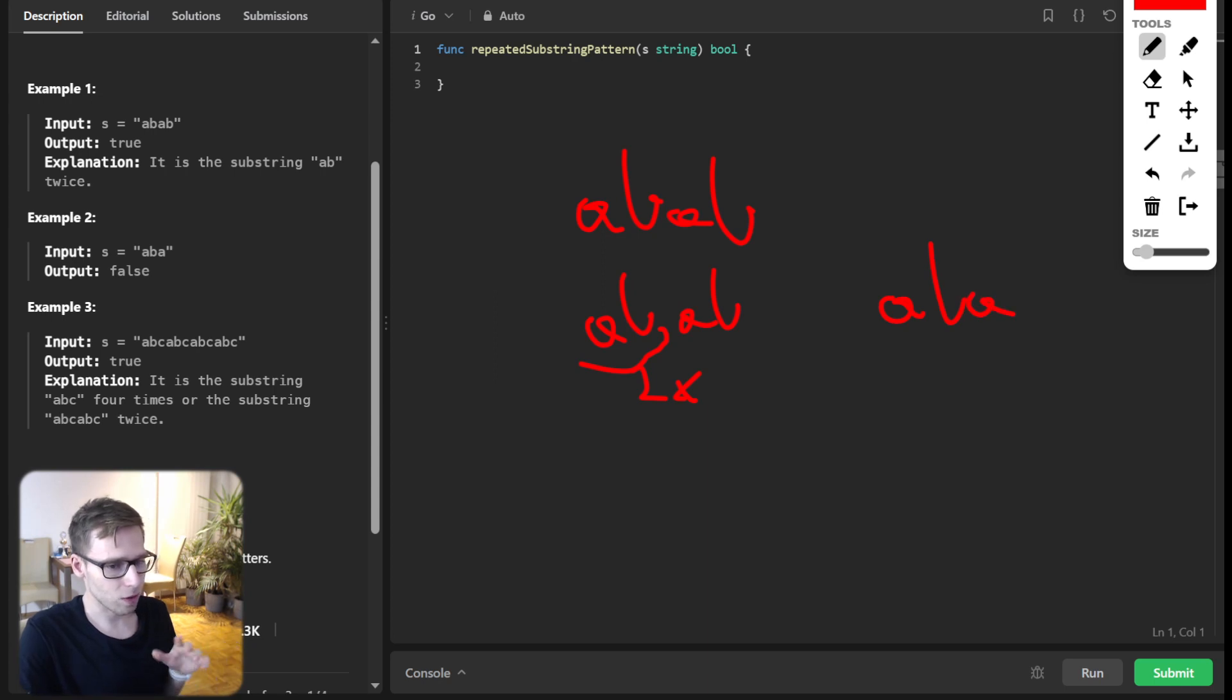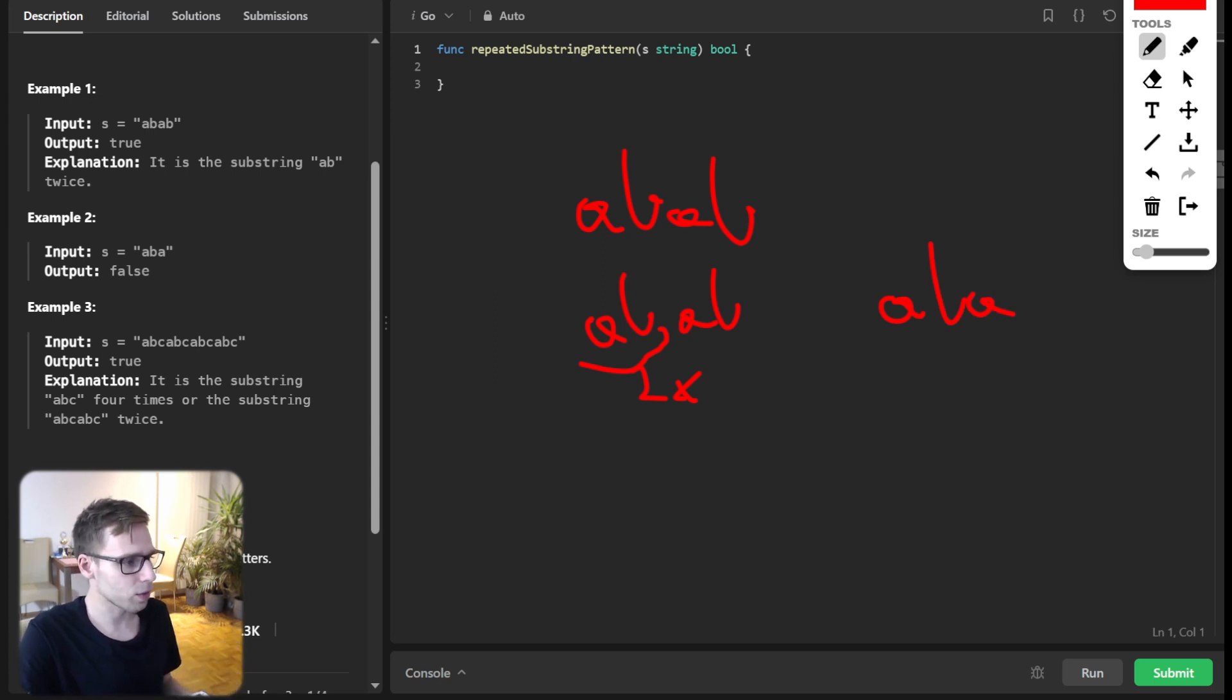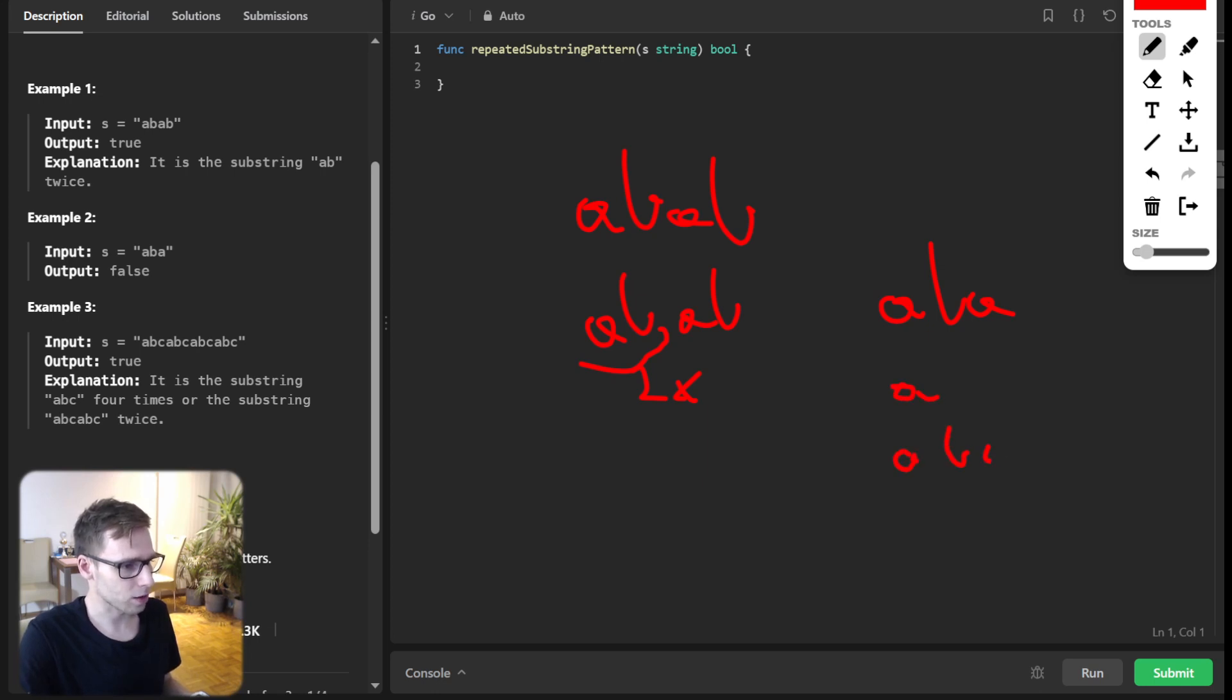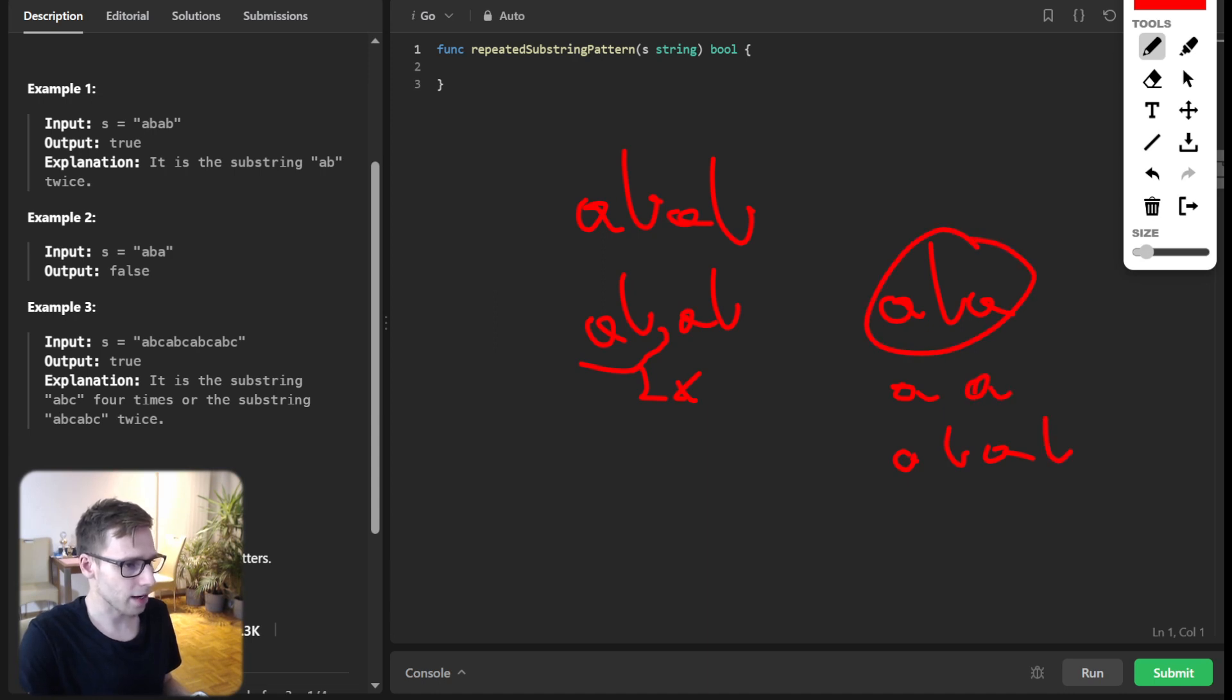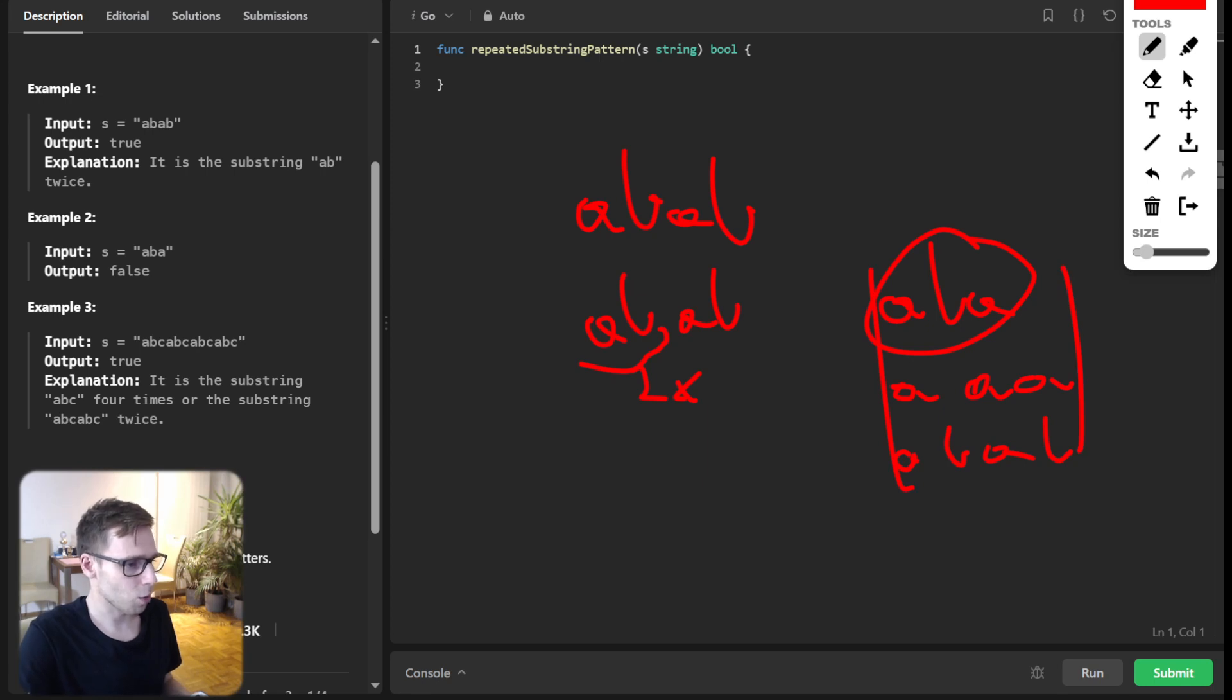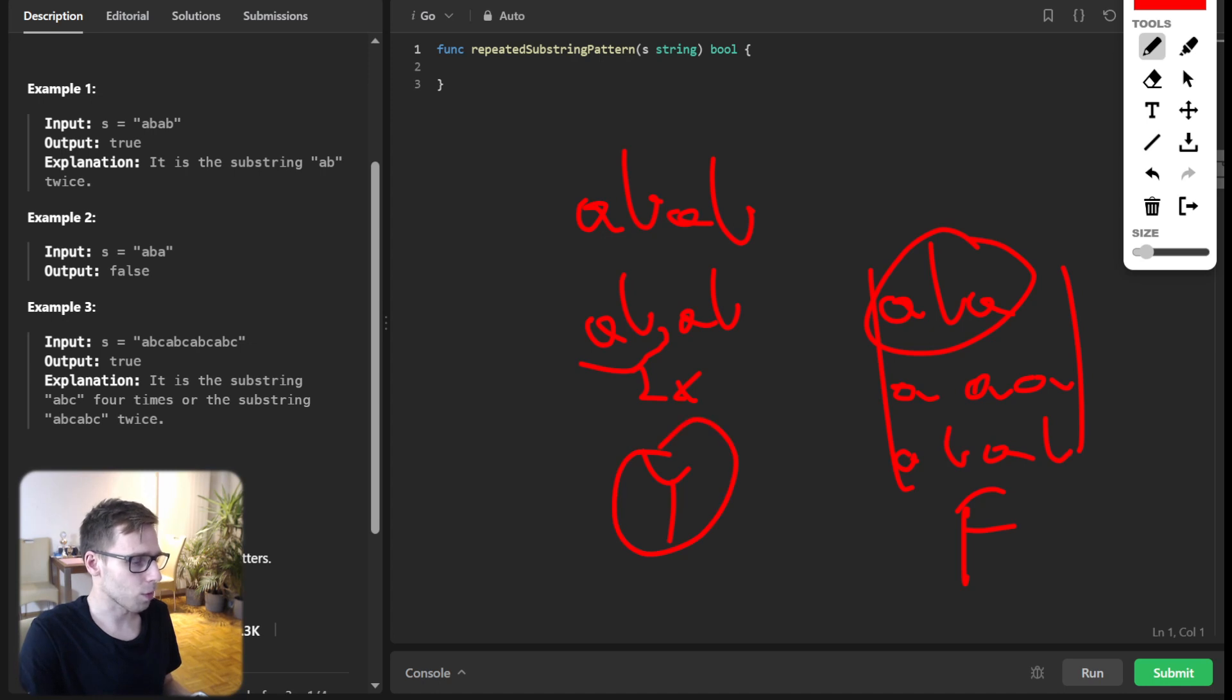No repeated substring there. If we try, for example, A or AB, it will not form our ABA. And you can see it. So we output here false, and here we output true.